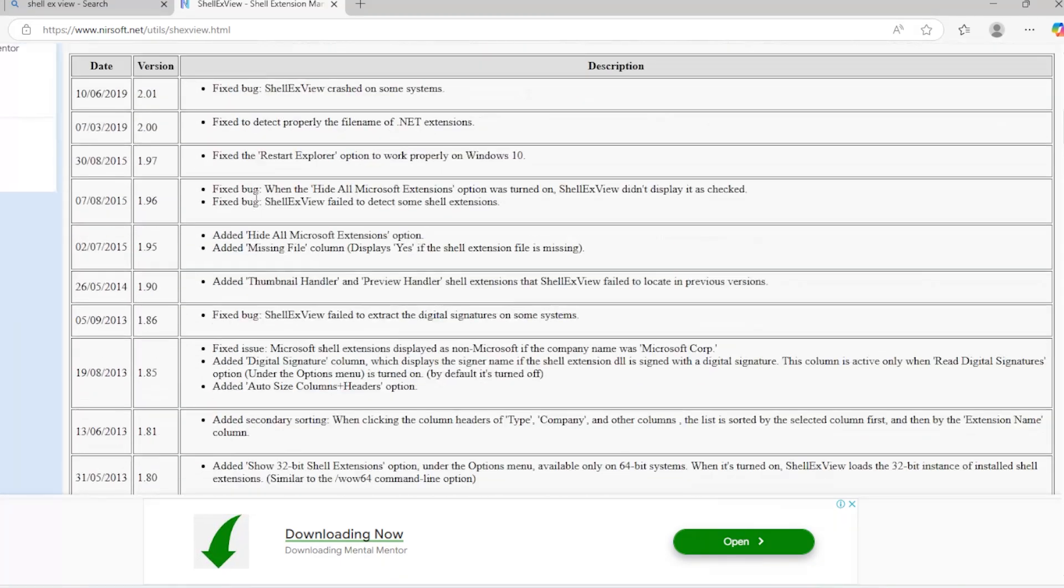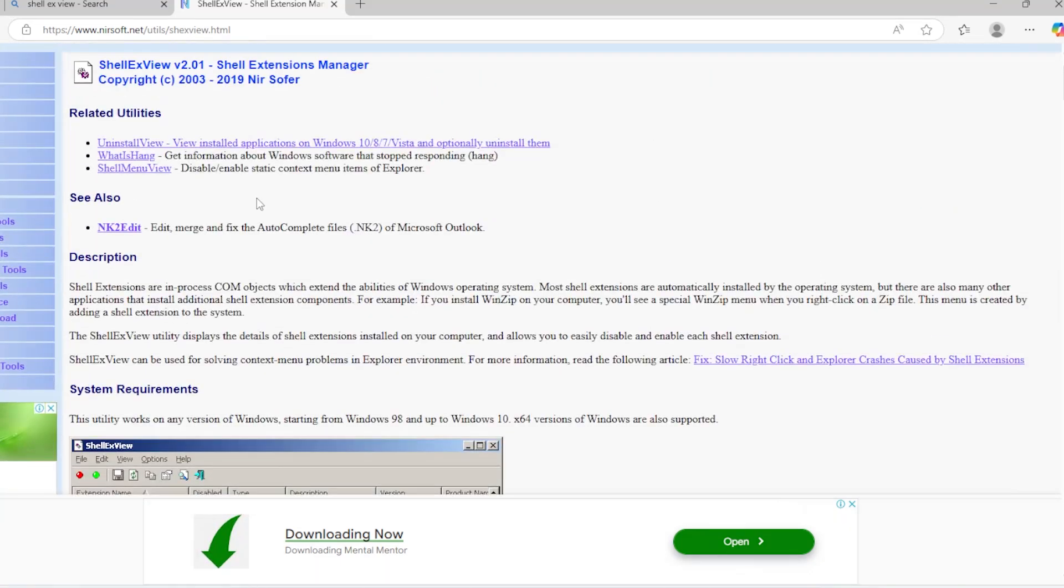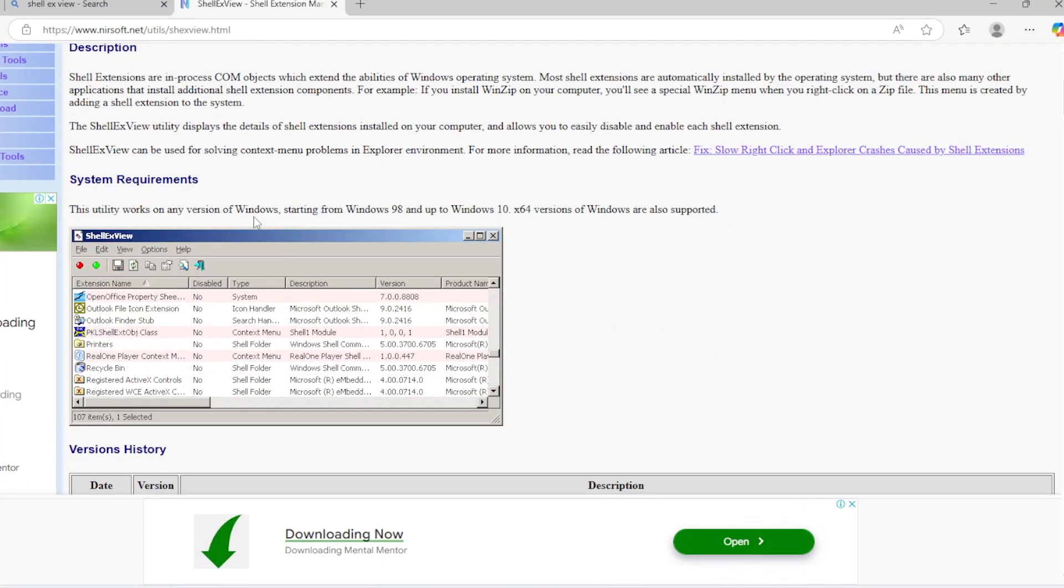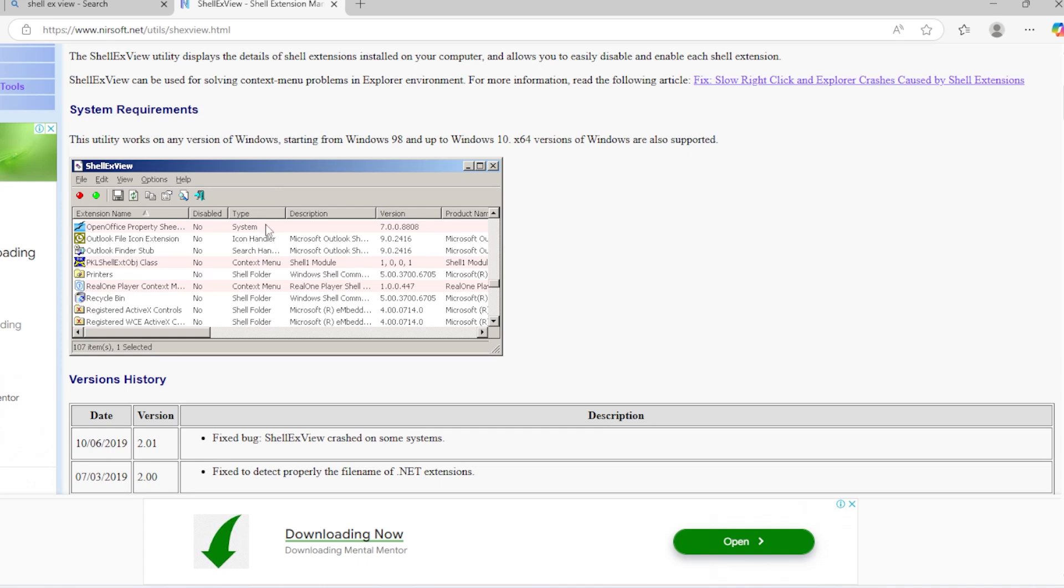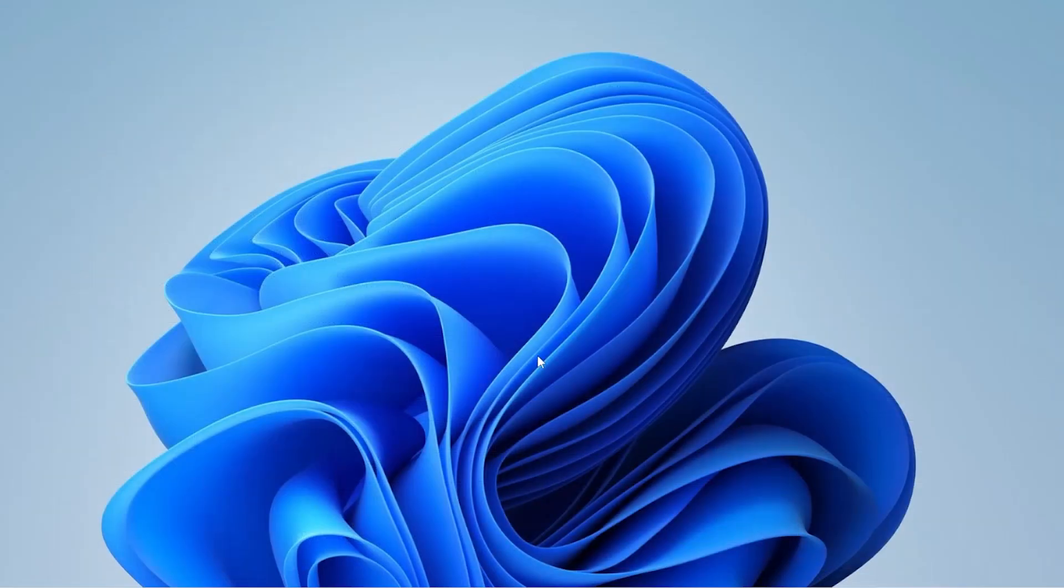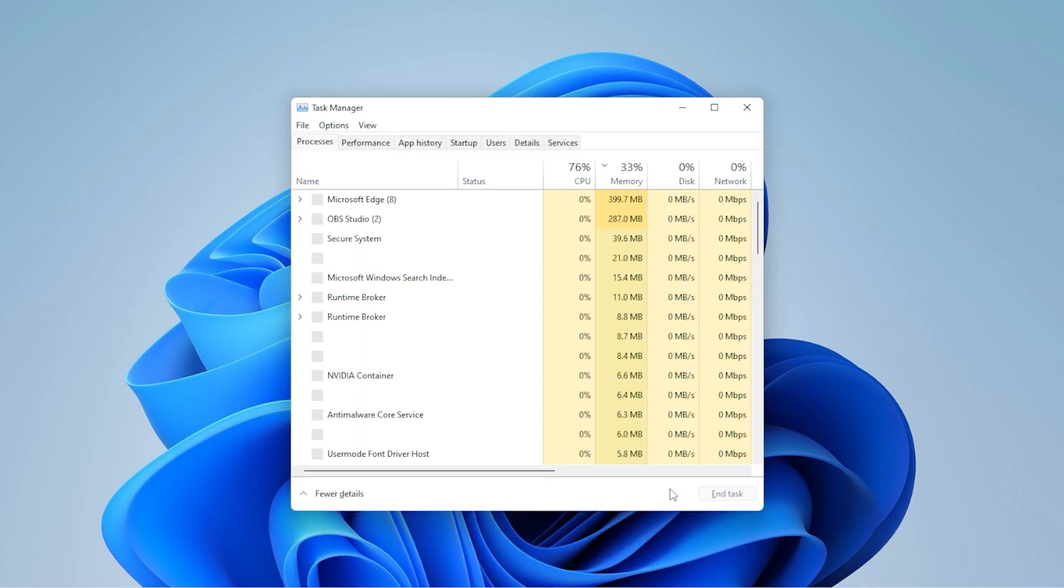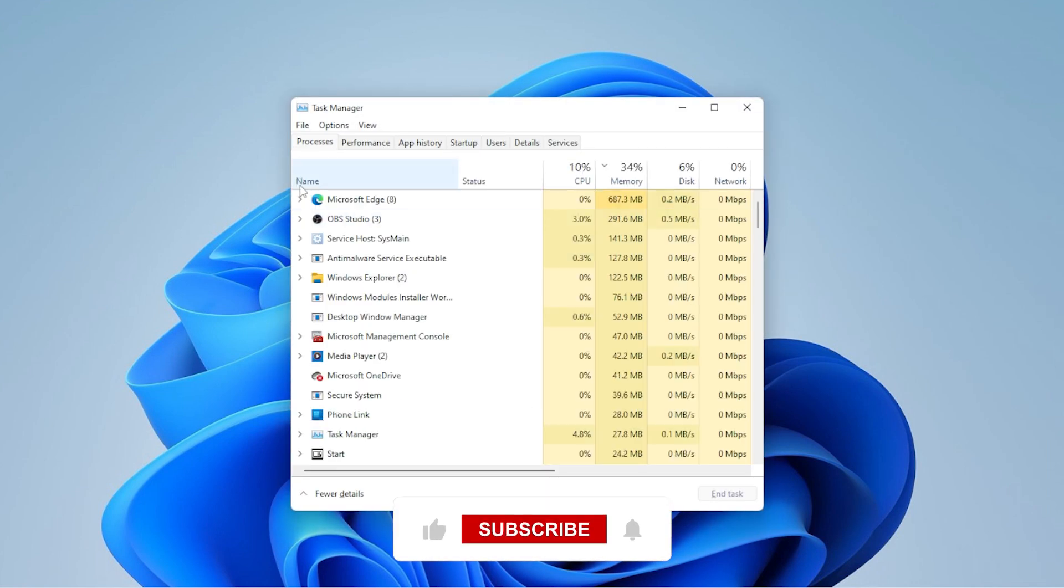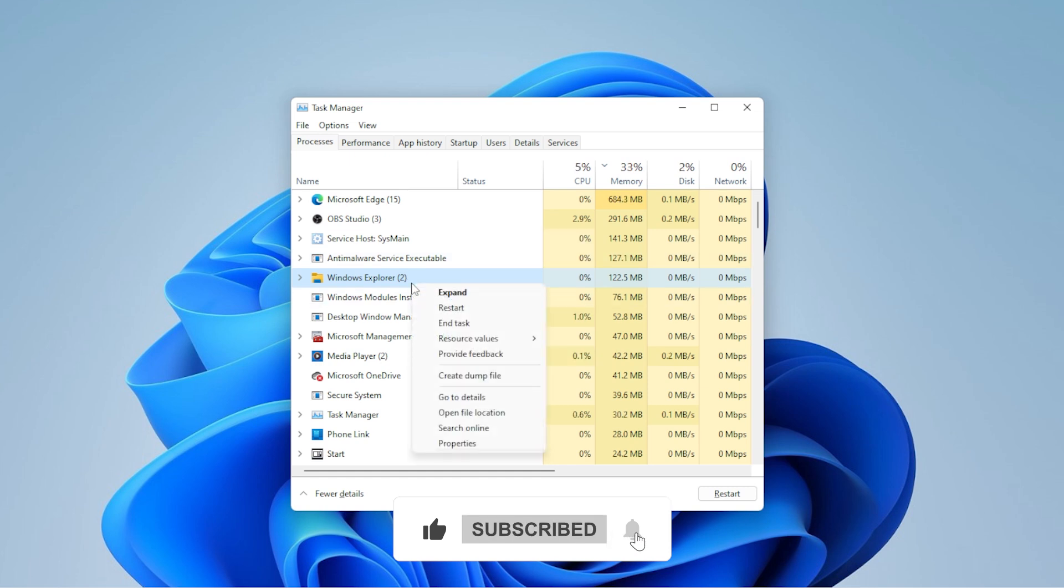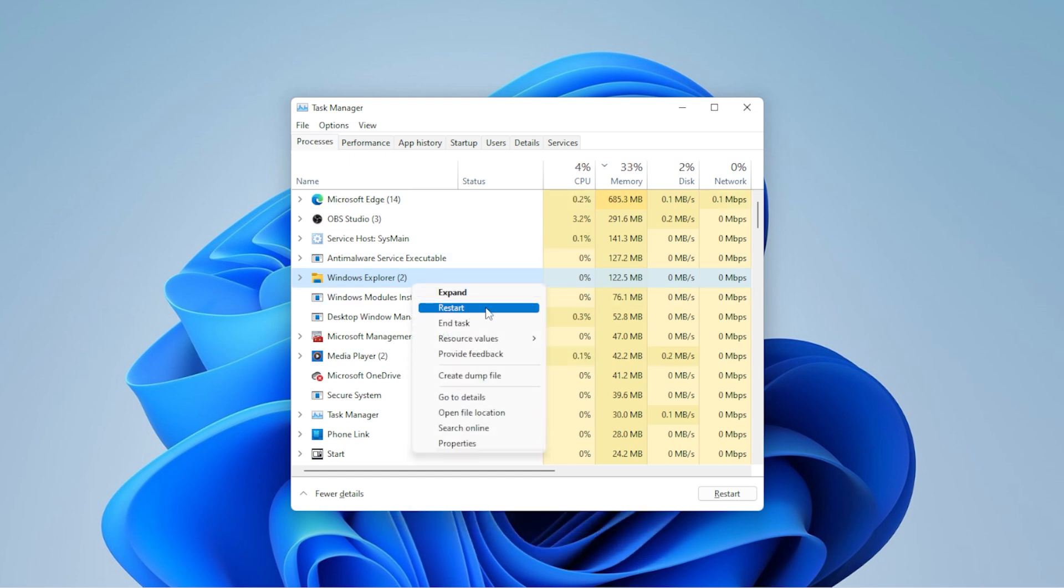If that still doesn't fix it, then let's reset File Explorer entirely. Open Task Manager by pressing Control-Shift-Escape. Find Windows Explorer in the list, right-click it, and choose Restart. This will refresh File Explorer without rebooting your whole system. This won't fix all problems, but sometimes a simple restart gives it a fresh start.